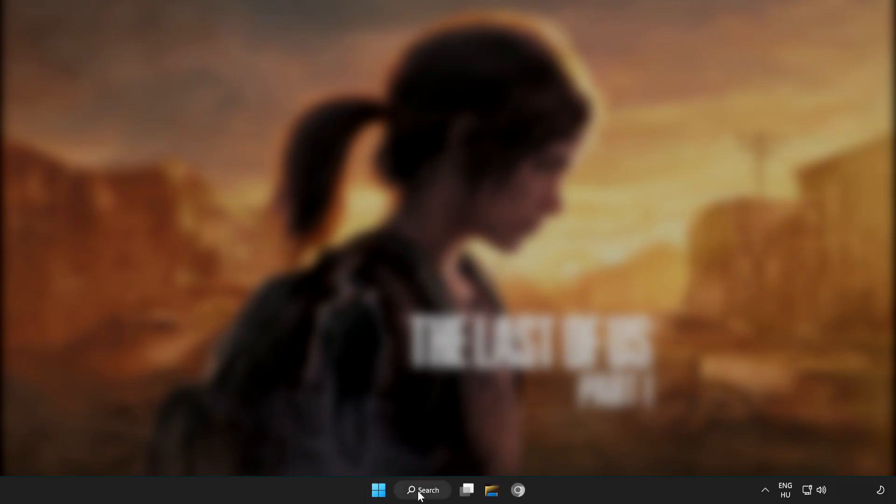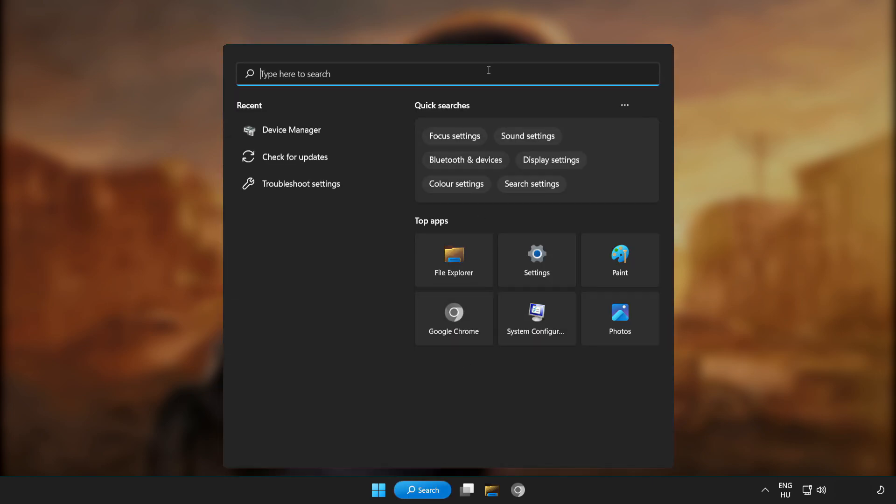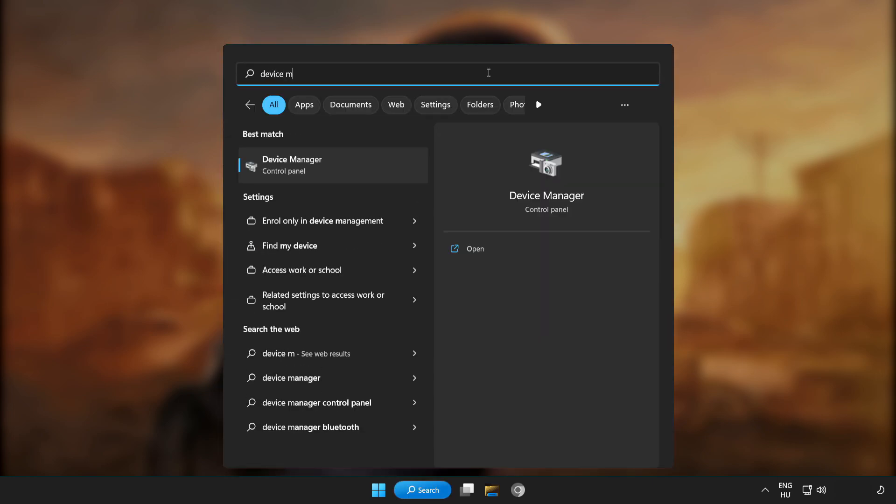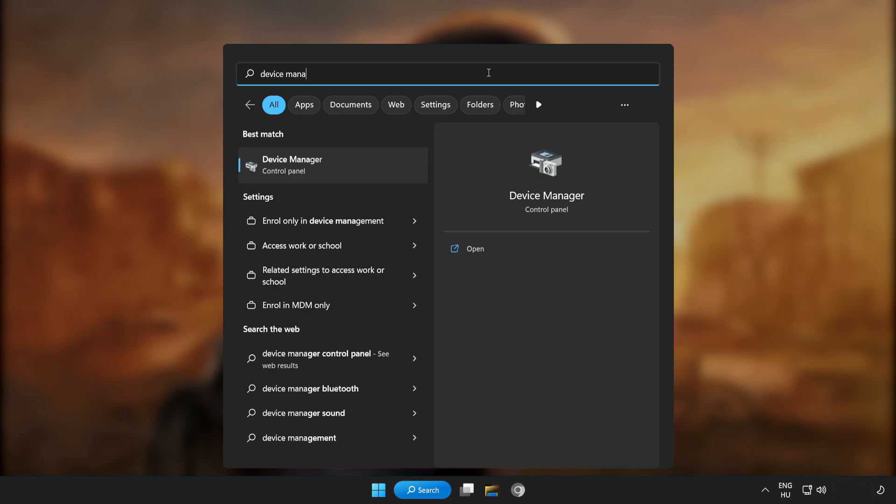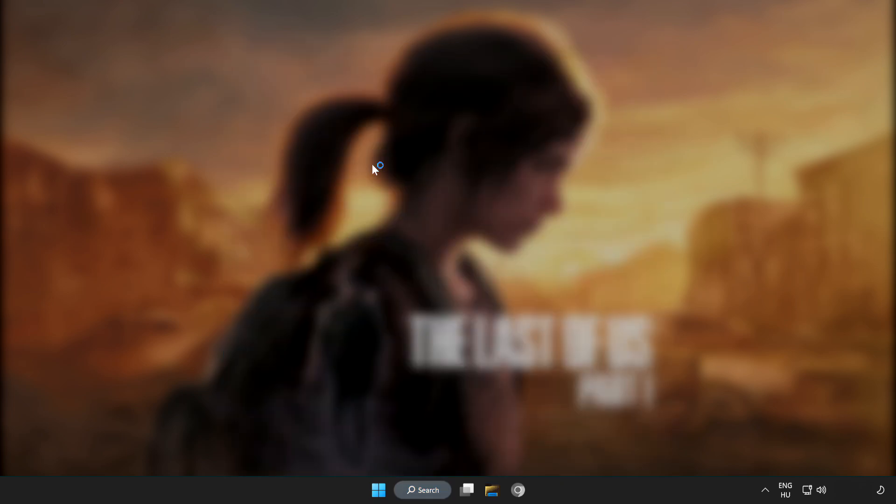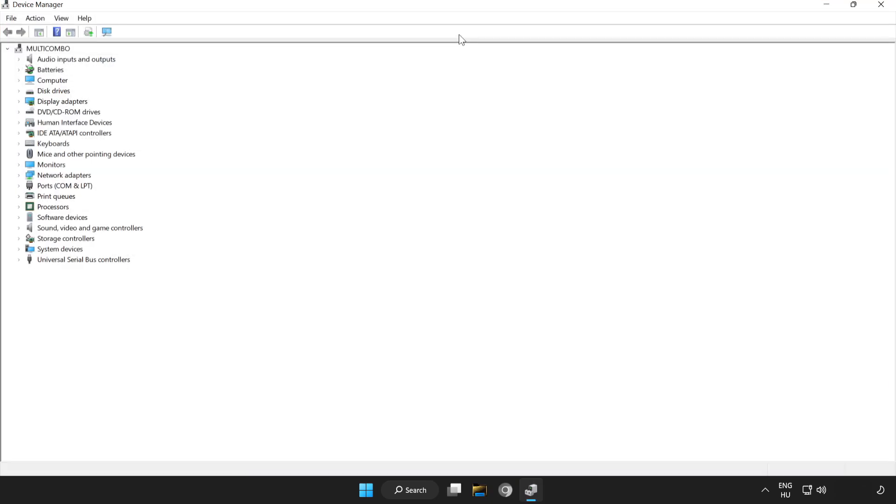Click search bar and type device manager. Click device manager. Click display adapters.